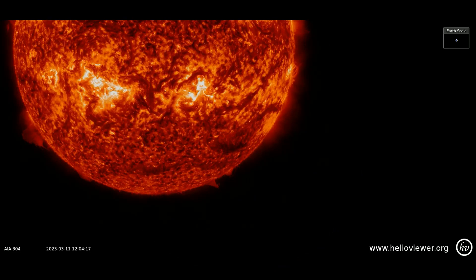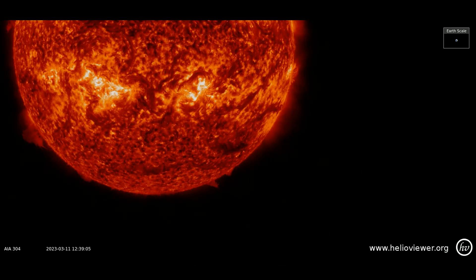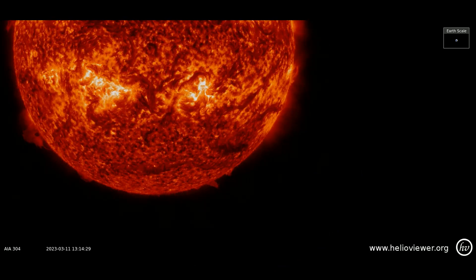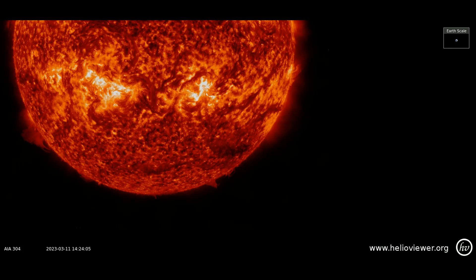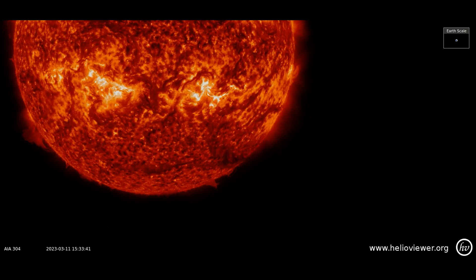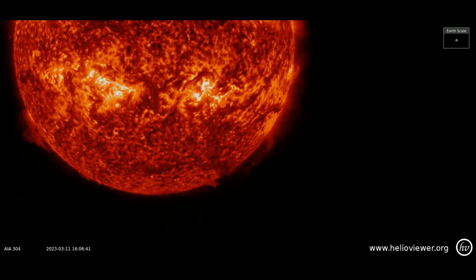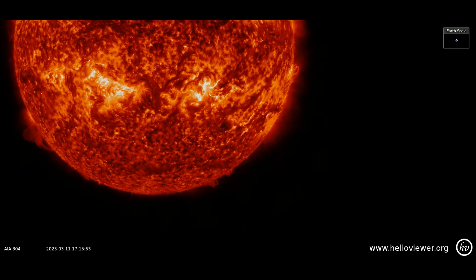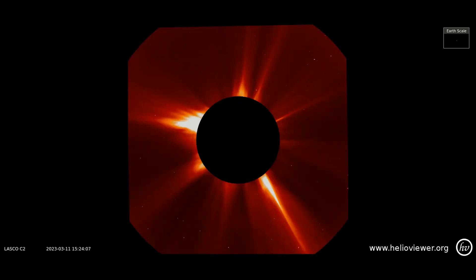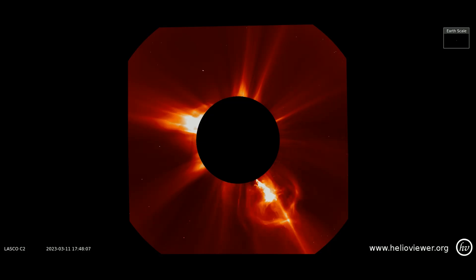Using this SDO304 filter, the filament can be observed as it detaches from the sun. Here's the CME observed on the LASCOC2 filter, and the filament matter from the sun can plainly be seen.